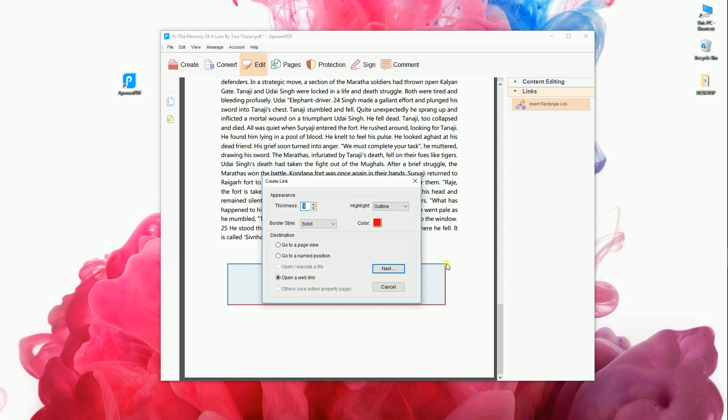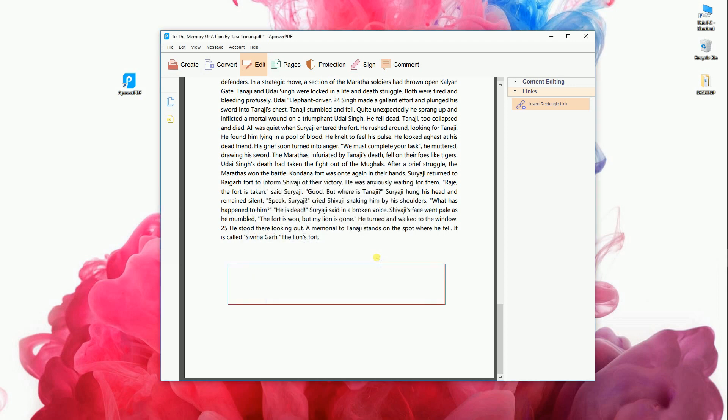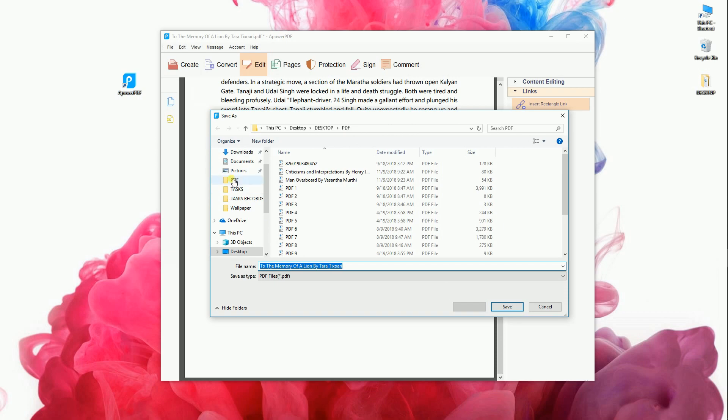Then a window will pop up. Choose Open a Web Link and hit Next. After that, paste the link in the URL box then save the file to save the changes you've made.